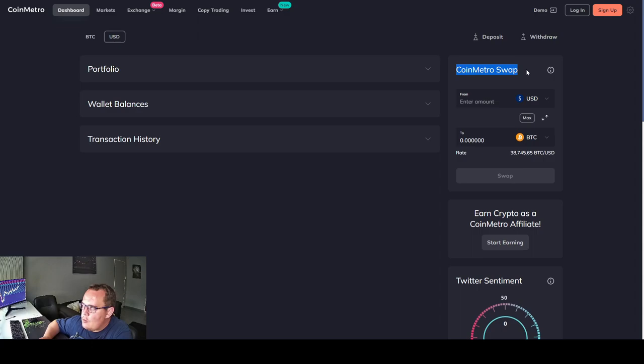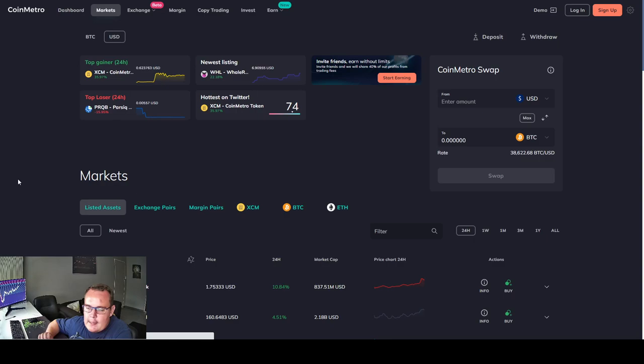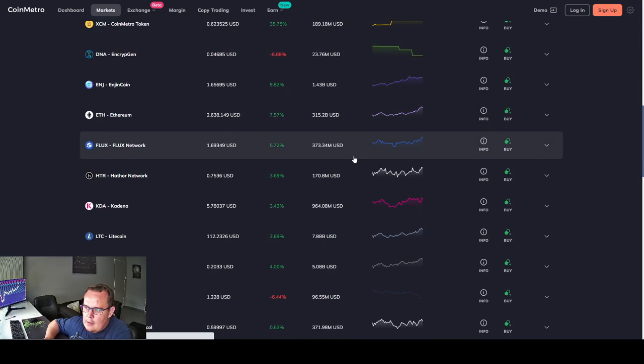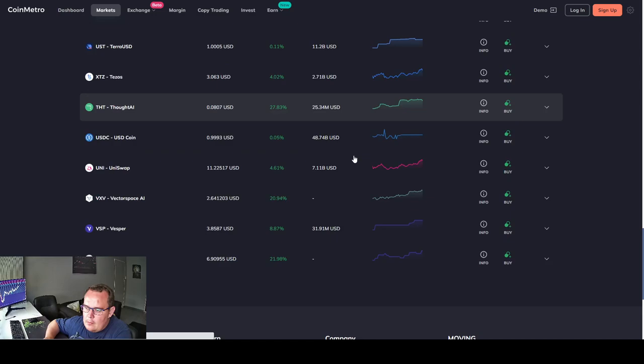The Coin Metro swap option to make it fast and easy to swap your coins to what you need. Now let's look at the markets. I did count the number of coins they have. Currently they have 36 coins available for trading. They show you the top gainers, the top losers, the hottest on Twitter, newest listings. And again you have the Coin Metro swap option right there. The different coins they have available for trading, 36 different ones for you to choose from.